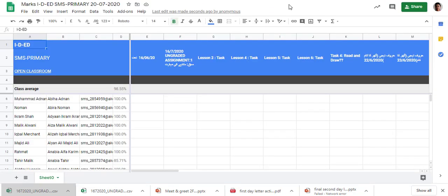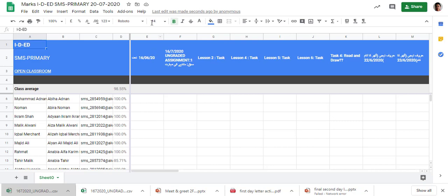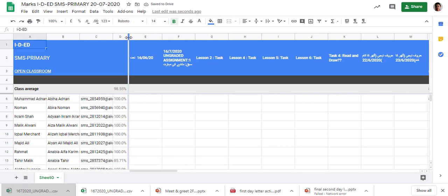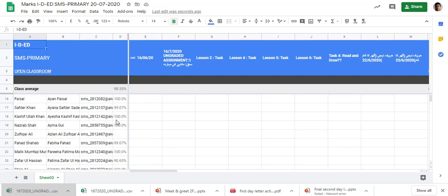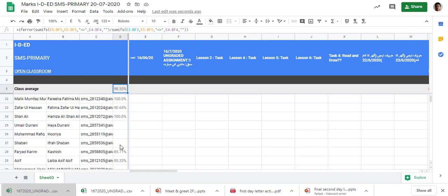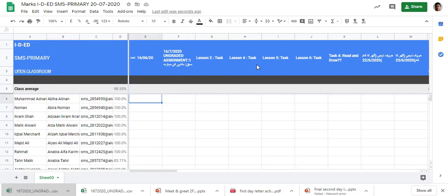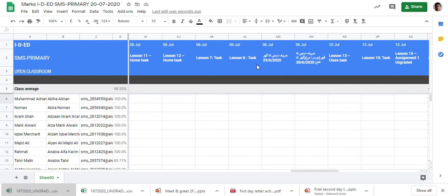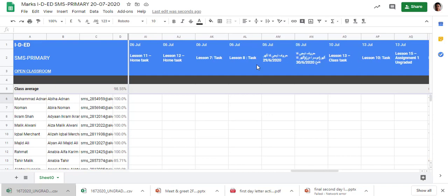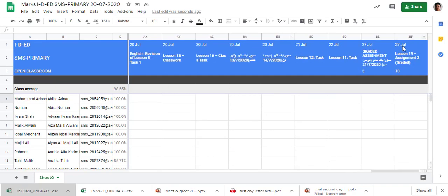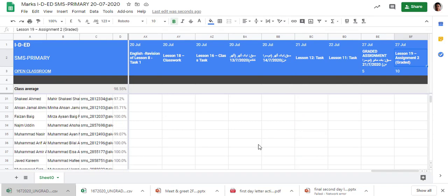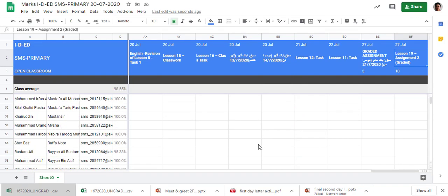This also gives the same data but it also gives the percentage as well. This gives the whole data — how many have done, how many have not done, and all the assignments are here.